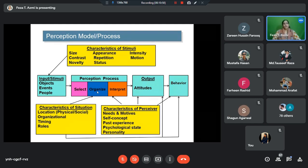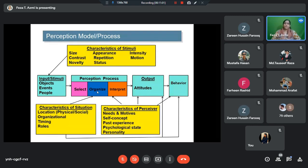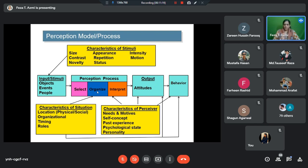Once you observe something or look at or read something, your brain starts working. All of these things are already happening — it's not a very mathematical process of steps taking place one, two, three. It is subconsciously taking place inside you, inside all of us. What is happening? The brain is doing three things: it is selecting, it is organizing, it is interpreting.